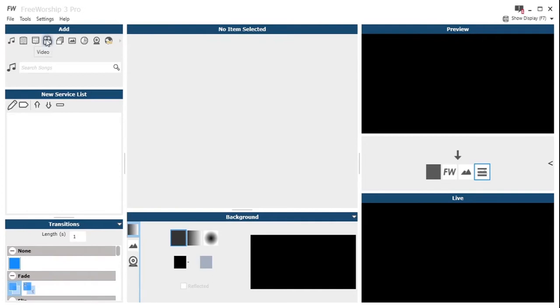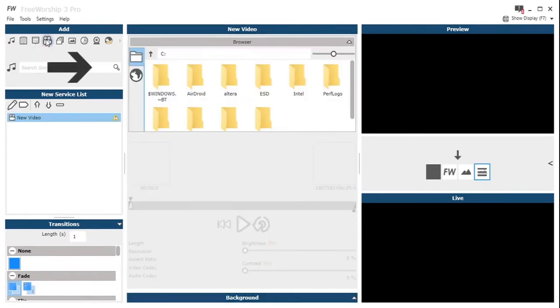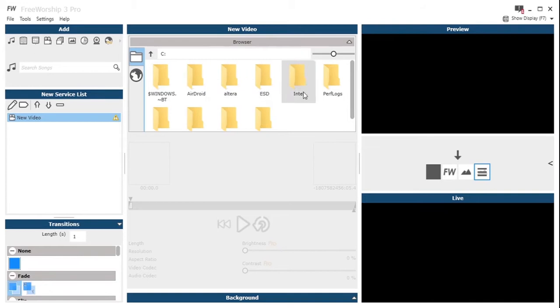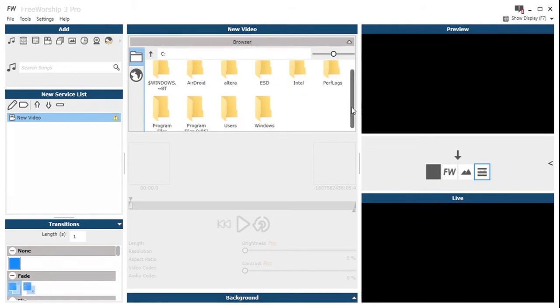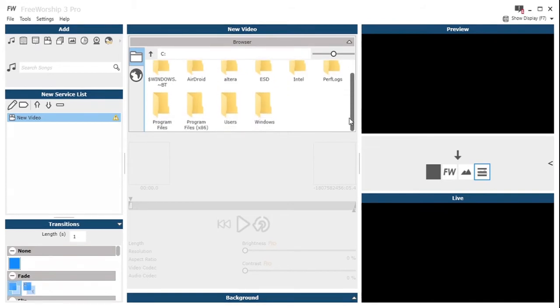So we just go up to the add section in the top left, click the video icon, then we move over to the central pane where we've got a browser as you'll be familiar with from the Windows interface.